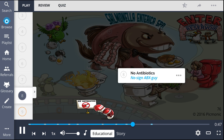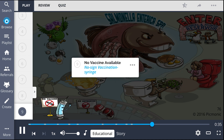When treating Salmonella enterica, antibiotics are not used, shown as the no-sign ABX guy, as this can lead to drug resistance and a carrier state. Rather, supportive care is recommended initially. Unlike with Salmonella typhi, there is no vaccine available for Salmonella enterica, shown as the no-sign vaccination syringe.